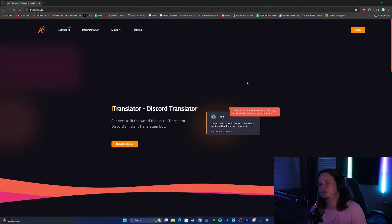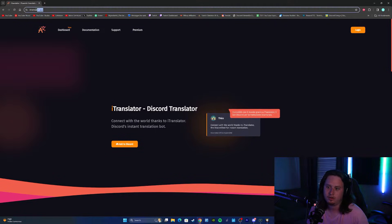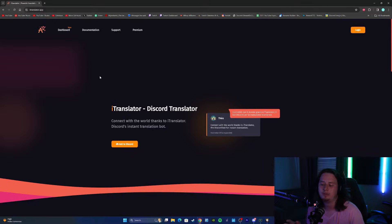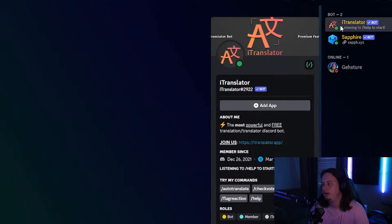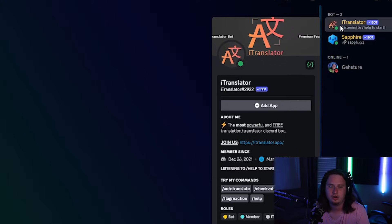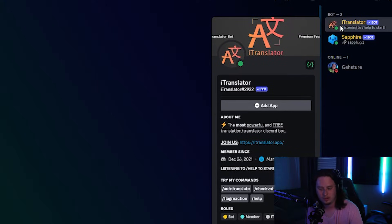Let's dive into it. The first thing you're going to do to install the bot is go to itranslator.app. I'll have the link down in the description for you guys to add the bot to your server. Now that we have the Discord bot in our server, we can actually start translating text immediately inside Discord.